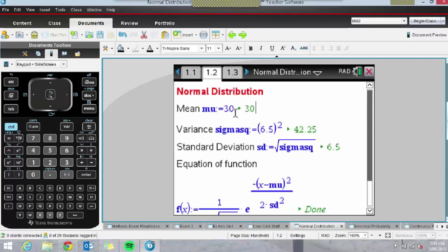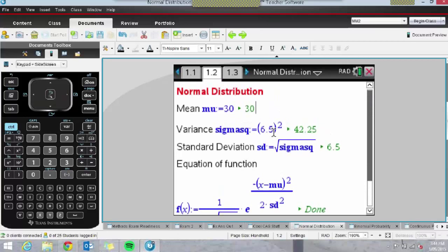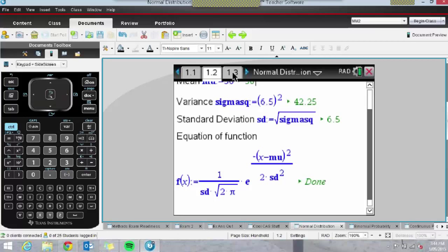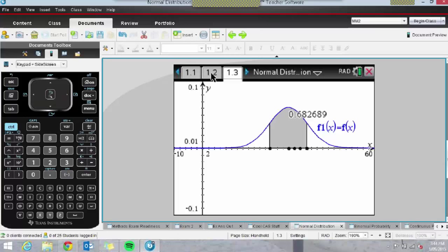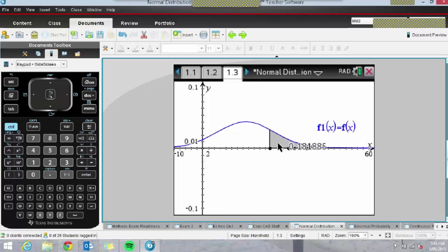This is for normal distribution — we were discussing study scores, so I said the standard deviation is approximately 6.5. I've set up the normal distribution function here. On the next page, it's graphing the normal curve, which is really lovely. If I come back and change the question — say a normal distribution with a mean of 15 and a standard deviation of 10 — then jumping back to the graph, my graph has in fact moved. These dynamic Notes pages are really lovely for students to have on their handheld.